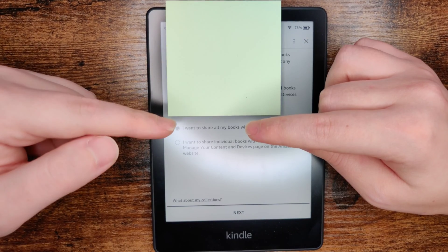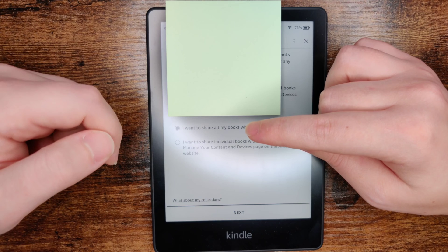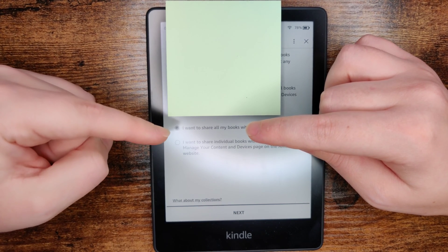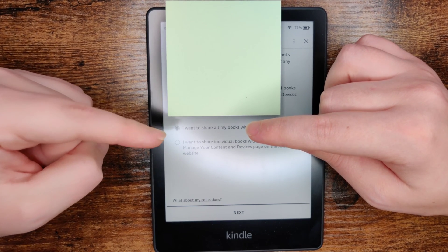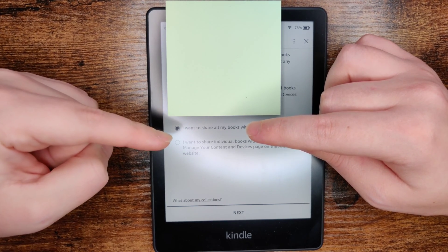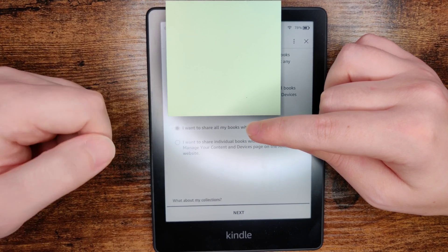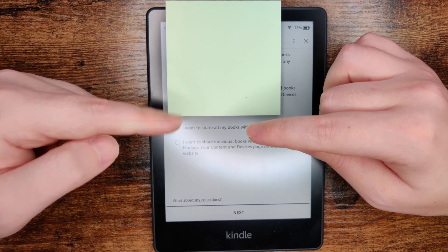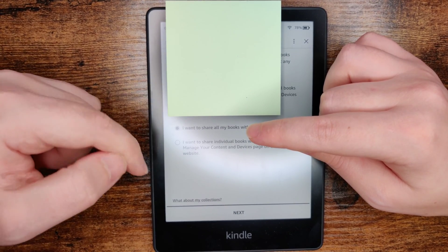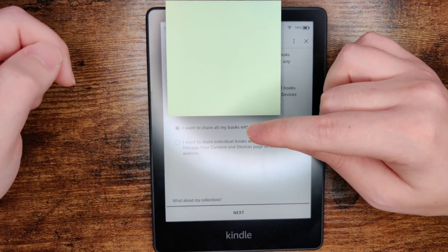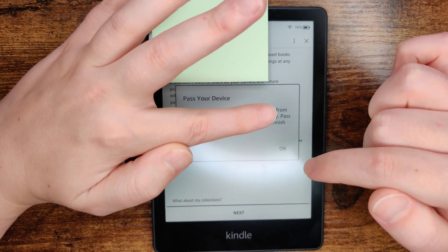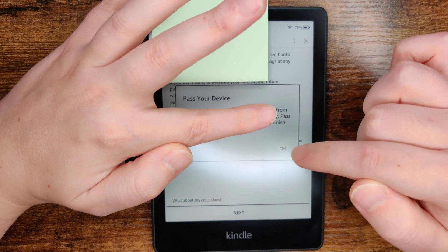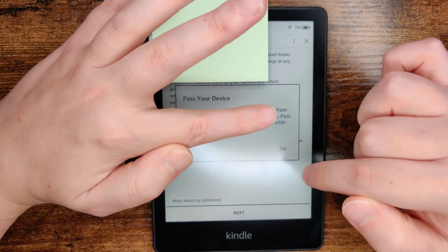You have the option to either share all of the content that you've purchased, or you can share individual books that you select when managing your digital content. Select which option you want and then click next. Now you can pass the device back to the original owner of the Kindle Paperwhite and click okay.